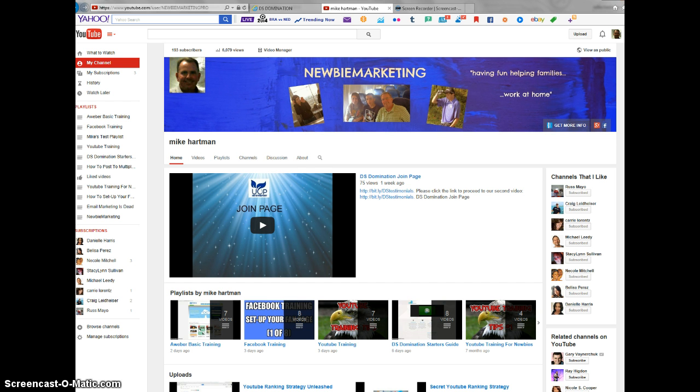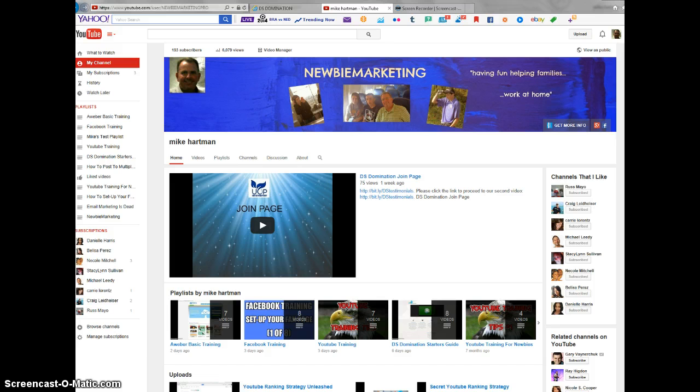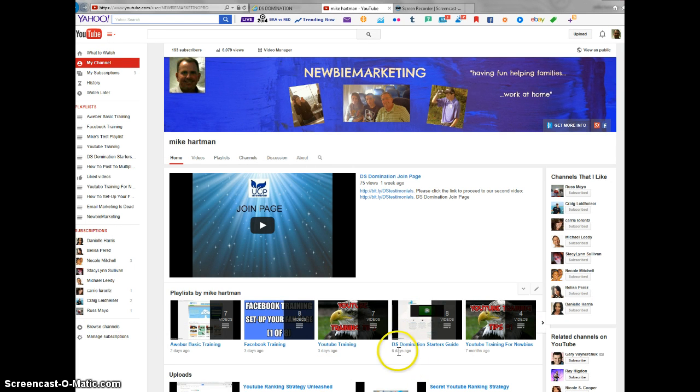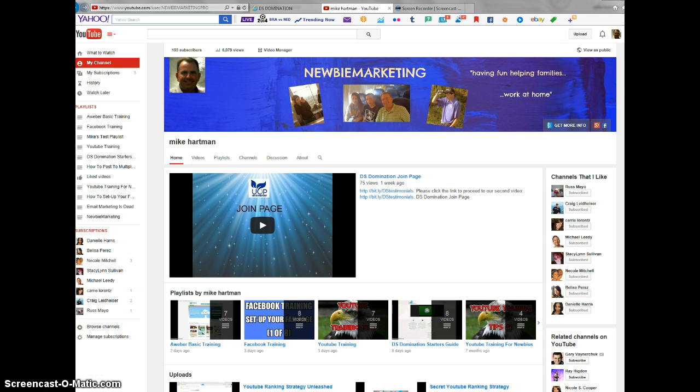When you join DS Domination, not only do you get with my team, not only do you get a wealth of information just from the corporate website and teaching you how to do everything, but I've got a whole starter's guide right here with eight videos, an hour and a half long, that teaches you how to navigate through all the different programs to help you get started.